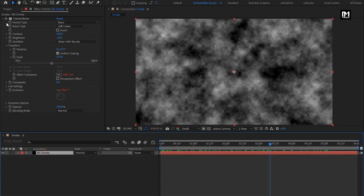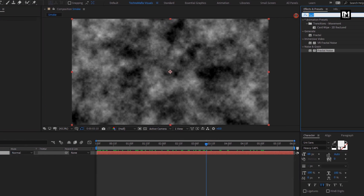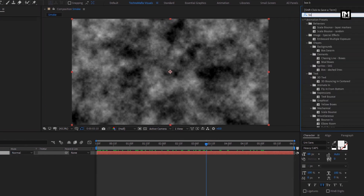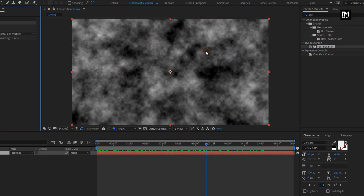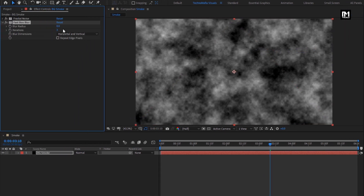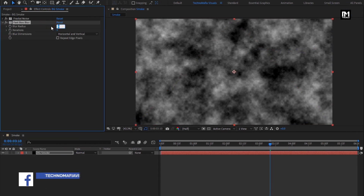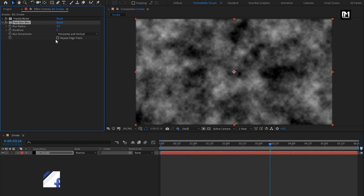Now for this background smoke layer, in effects and preset, search for fast box blur. Add it to the smoke layer. For box blur, set blur radius to 3, set iteration to 5, and select repeat edge pixels.